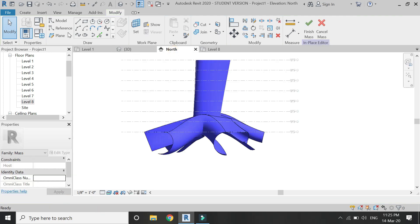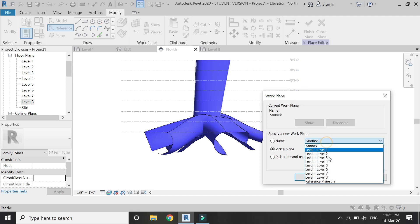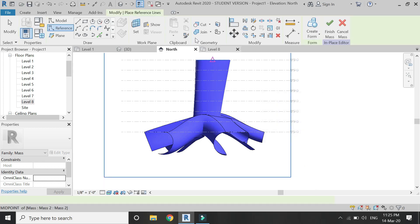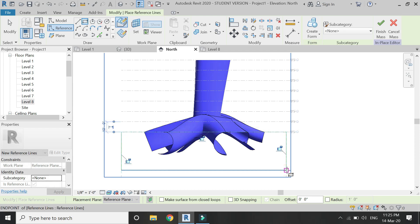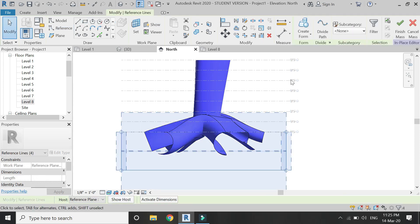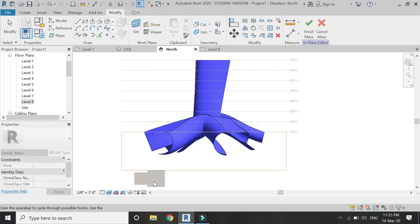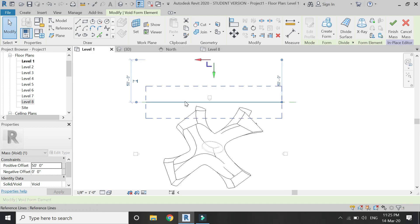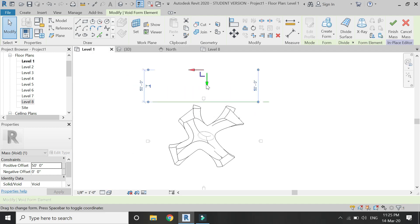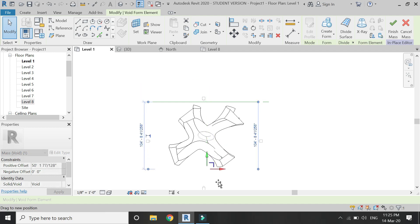Then go to North Elevation, select the reference line, set the reference plane to A, and draw a rectangle below the Level 1 floor plan. Select this reference rectangle and click on Create Void Form. Then click on this rectangle, go to Level 1 floor plan, and drag this void box like this.